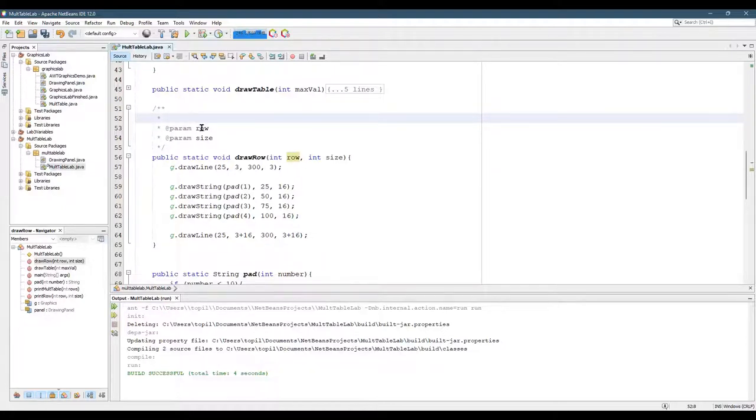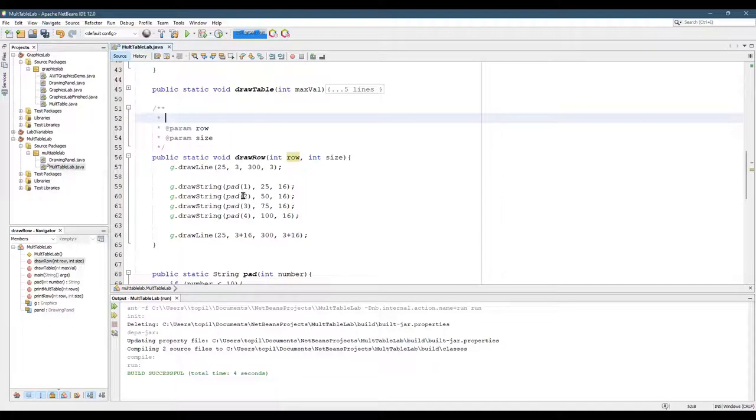And separately, you can describe what row and size do. So what does draw row do? It's going to print out a bunch of numbers and a line above and below it.